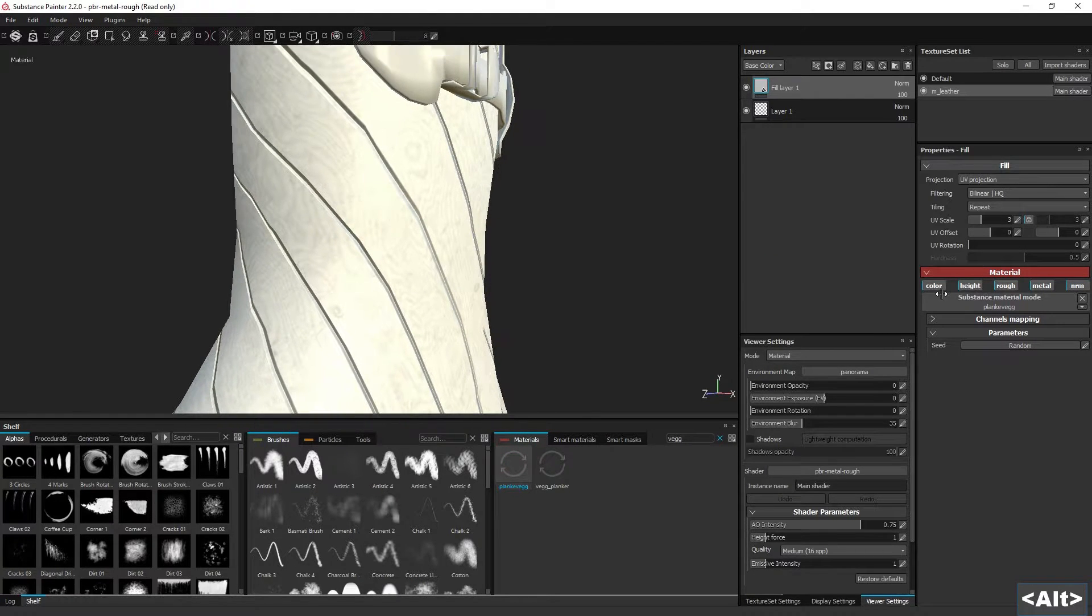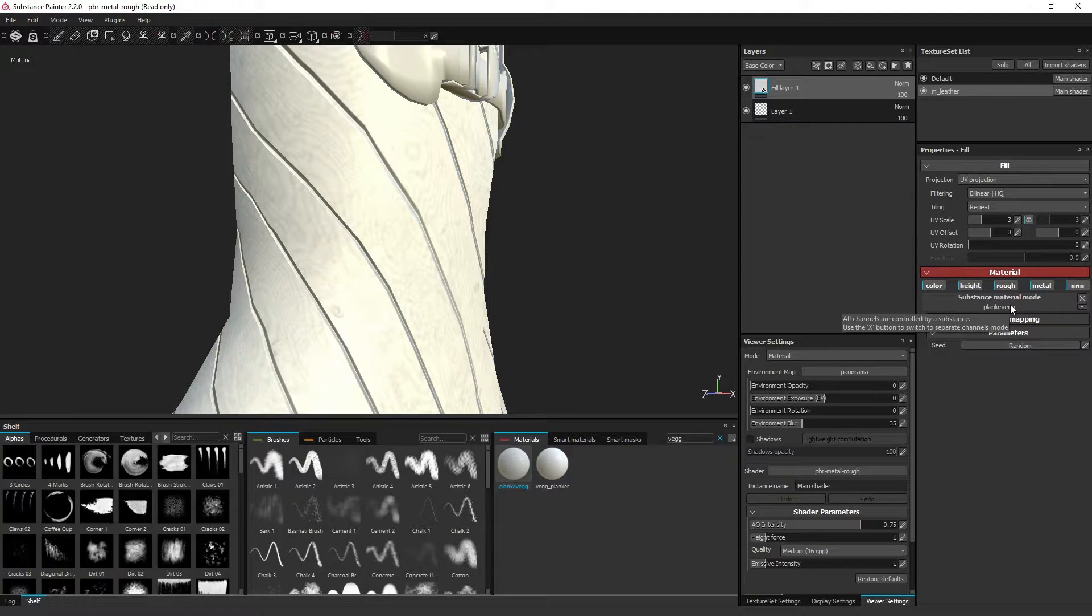As you can see, since I'm working in the roughness and metal material template, the SPSR file has connected itself to the appropriate channels.